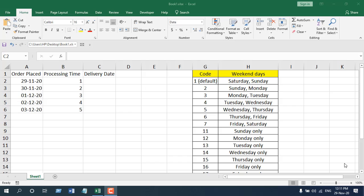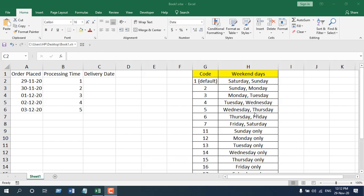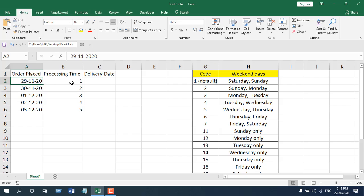If you have two weekends in a week and they are like Sunday and Tuesday, you can also consider that. The Workday International Function actually allows you to modify your weekend. We have order place date in column A and we have processing time in days.